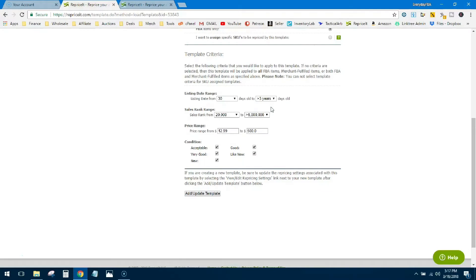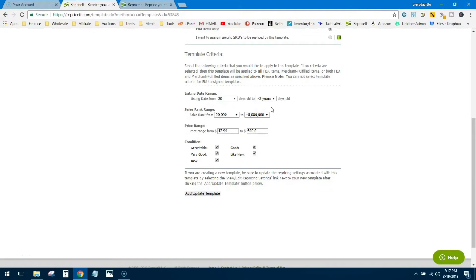The reason I set mine to 30 days is because I set a sane educated price from the beginning. When I list in Inventory Lab I set that price by looking at all factors and I set a price that I want. So I don't want Reprice It to touch that item until 30 days has passed. If after 30 days I have not been able to sell that item at the price that I want, now I'll reprice it.